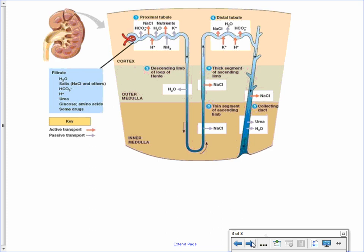This is a more detailed picture of the nephron. Everything in the blue shade represents the tubules of the nephron. Beginning at the upper left-hand side, we have the glomerulus being filtered by Bowman's capsule, followed by the various parts of the nephron: the proximal tubule, the loop of Henle, the distal tubule, and the collecting duct.